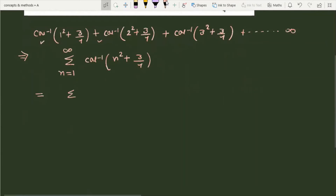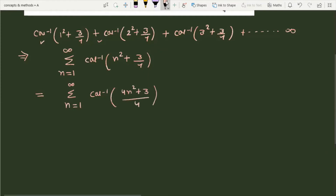We can rewrite the argument as (4n² + 3)/4. So the series becomes sigma from n=1 to infinity of cot⁻¹((4n² + 3)/4).